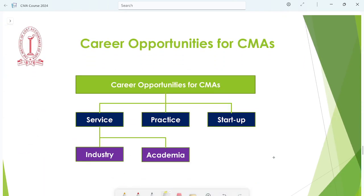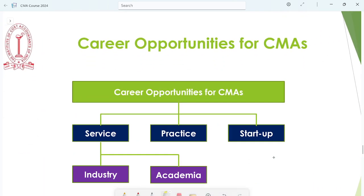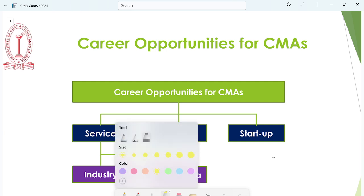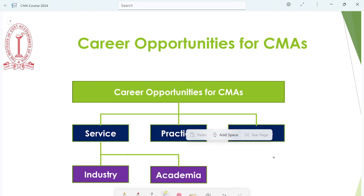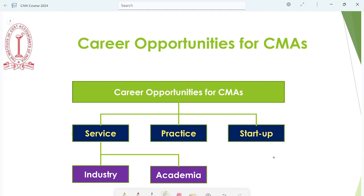Now let's talk about career opportunities after completing CMA. The major career opportunities are: first, you can go into service or practice; and third, you can even compete with or start up your own firm.